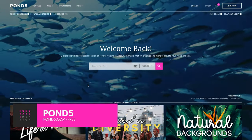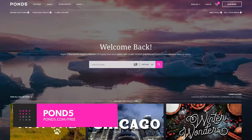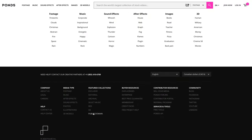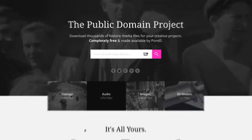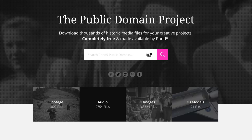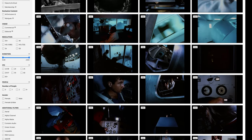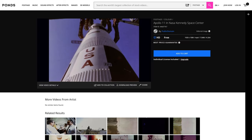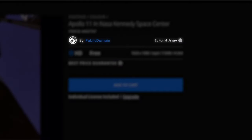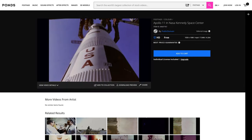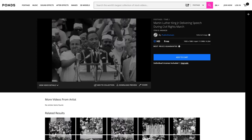Pond5, a paid stock media marketplace, has dedicated a section of its site to the Public Domain Project, where they've compiled thousands of historic media files including over a thousand video clips. The bulk of the videos are licensed for editorial use only, but most are in HD and surprisingly good quality.